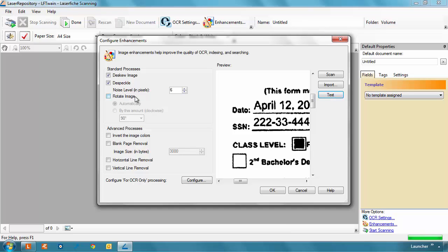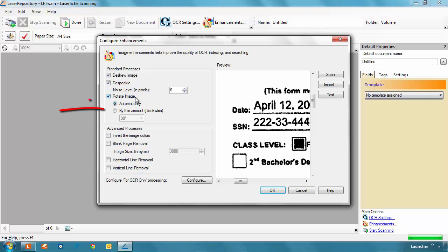Rotate Image does exactly what it sounds like it does. It rotates an image to the proper orientation. When Rotate Image is set to rotate automatically, it will evaluate each page of the document individually and correct any miscellaneous pages that may have been scanned upside down. You can also set all pages to be rotated at a fixed degree of your choosing.